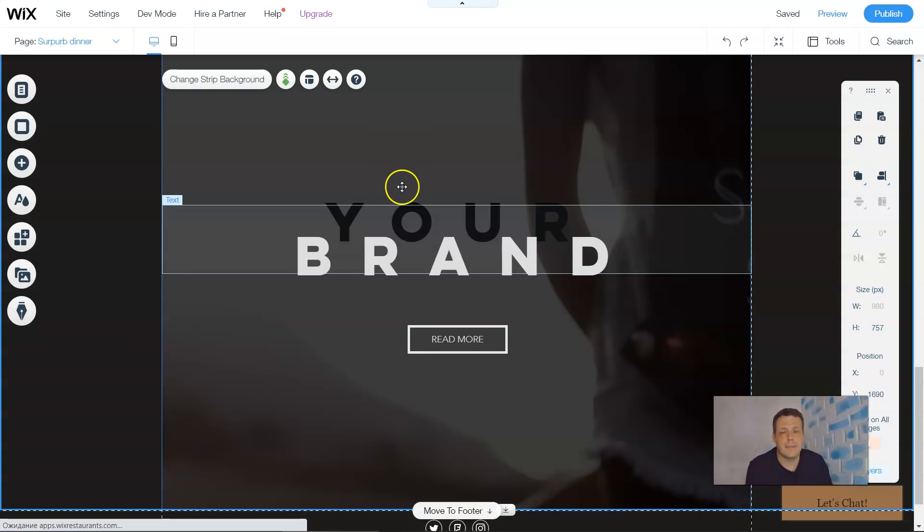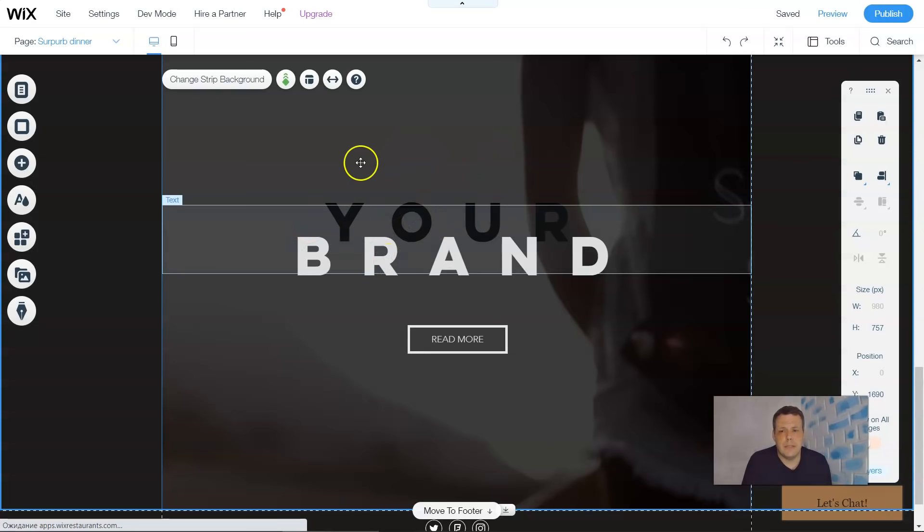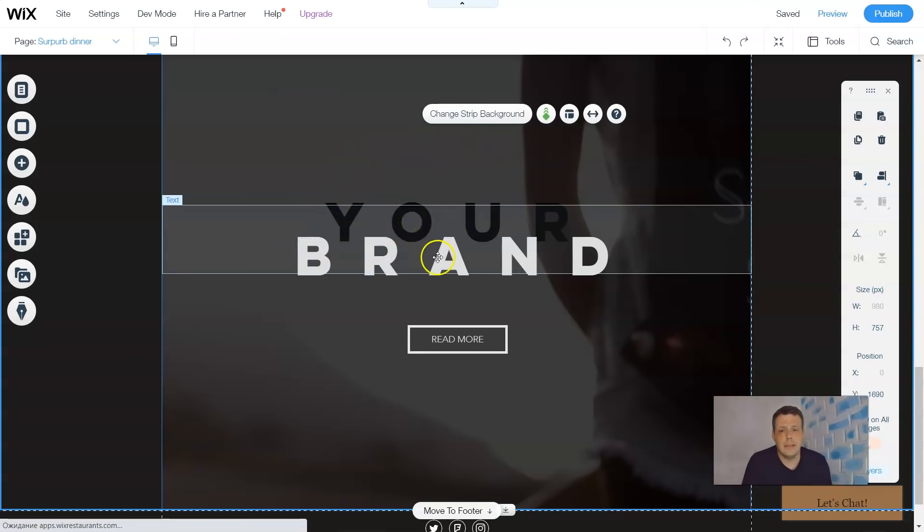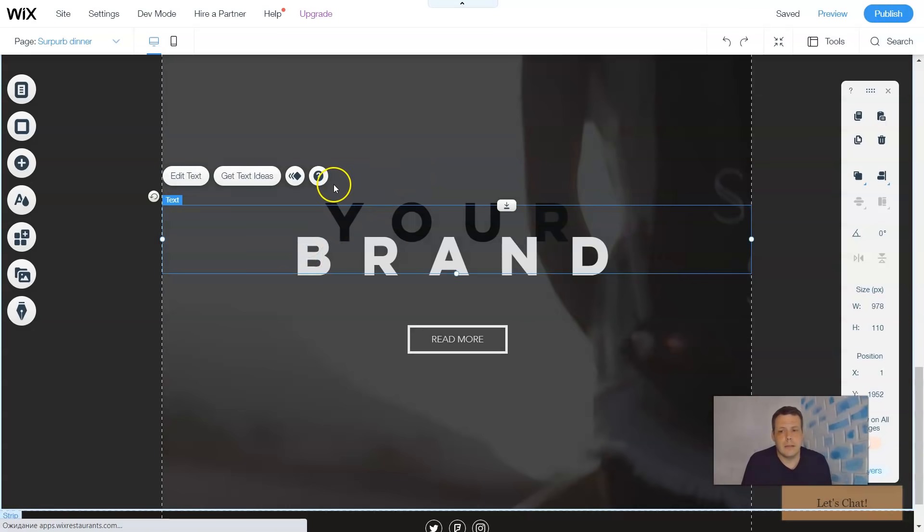Alright guys, text is exactly what it says: text. It's exactly telling you what you want to write on your website. To make things easier, I've already showed you here when you click on the text, it tells you text in this corner, in this box.